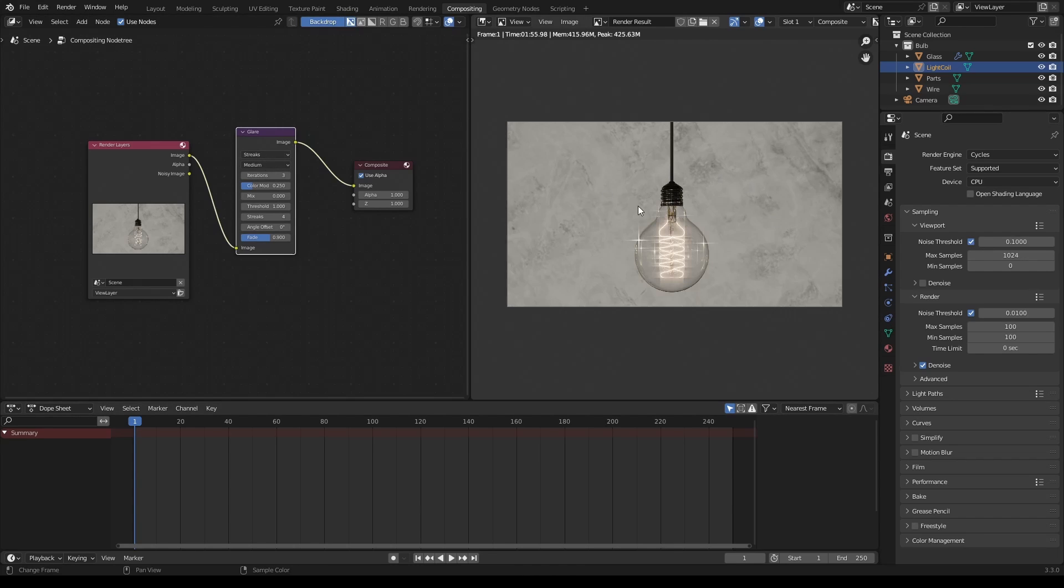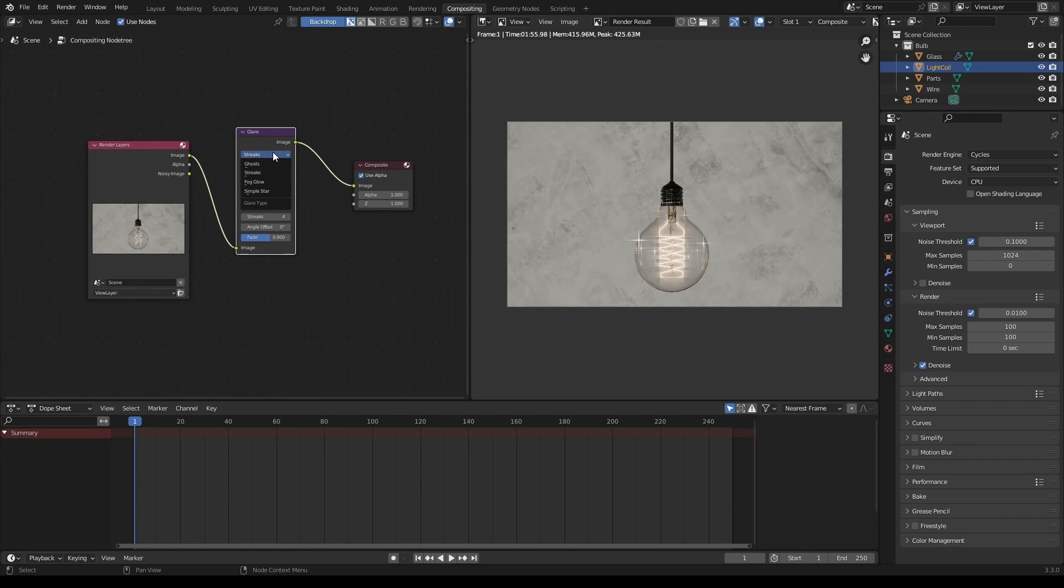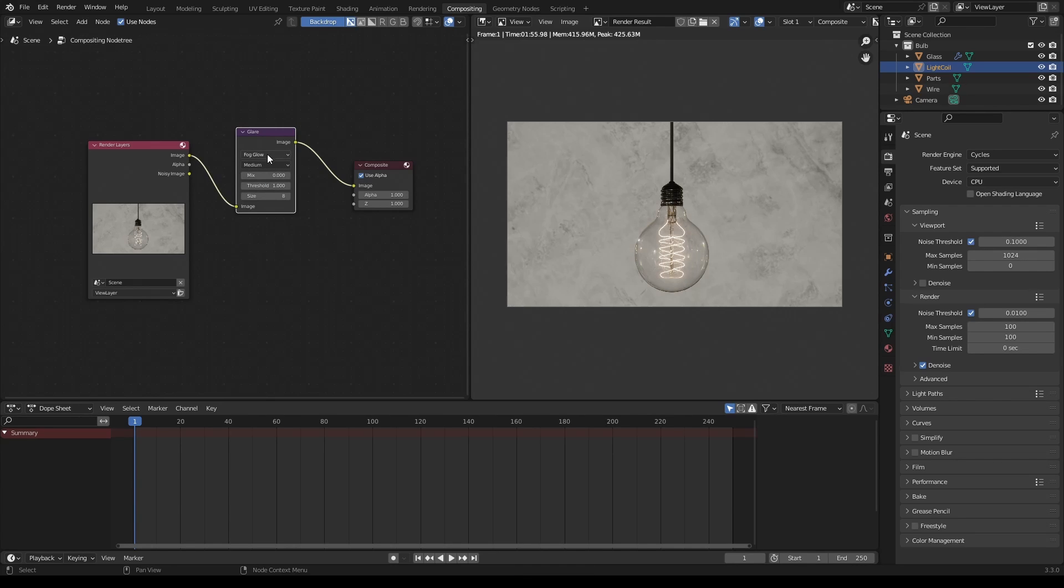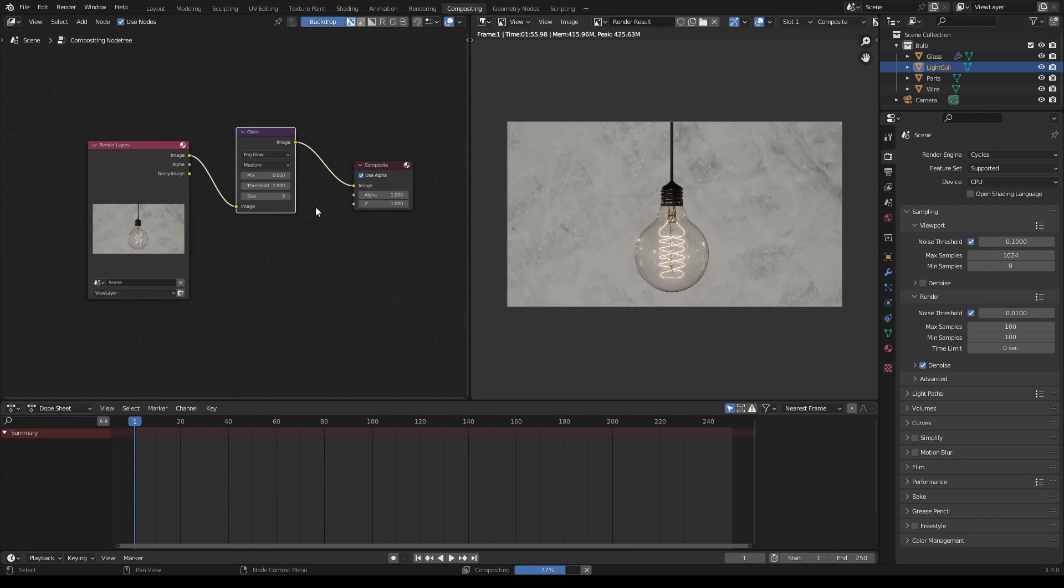And already you'll see that this is really going to drive that effect that we're after. By default, when you bring in the glare node, it's set to the streaks setting that you'll see here. The one that I like to use and the one that I use most often is Fog Glow. But definitely, I would encourage you to experiment and play around, you can get a lot of great results with the glare node and these different settings. But like I said, I'm going to go ahead and go to Fog Glow. And the size basically refers to the general size of the glare. So for what we're doing here, I'm going to go ahead and increase it to the max value, which is nine. And then for the threshold, I'm going to go ahead and bring that down to 0.2.